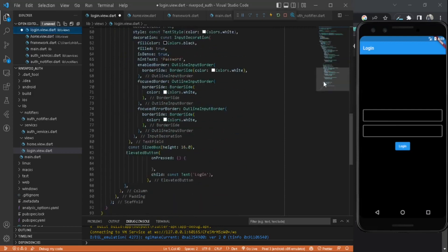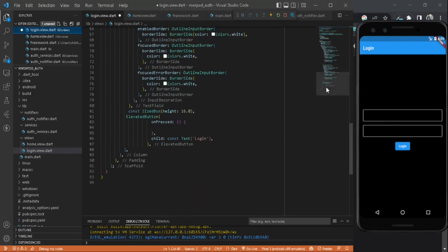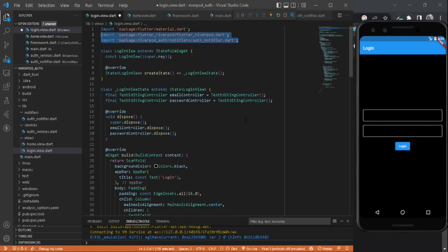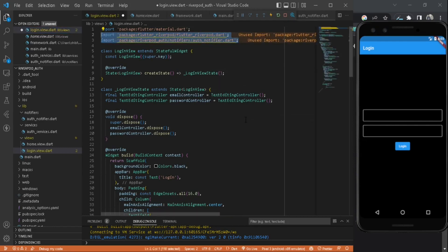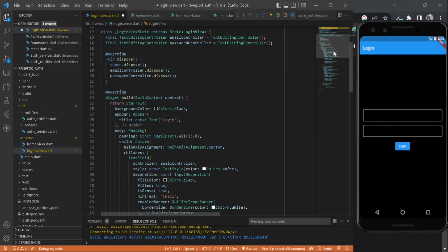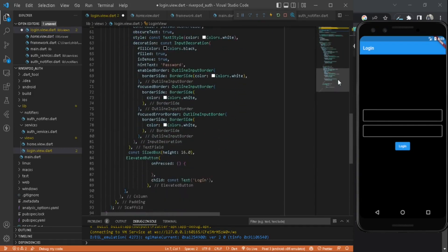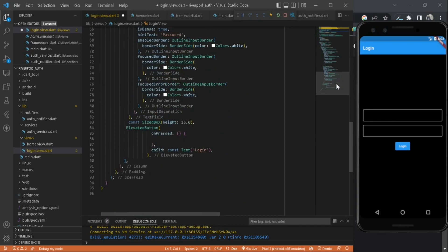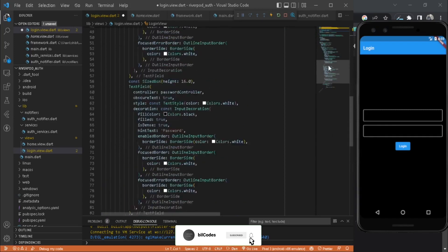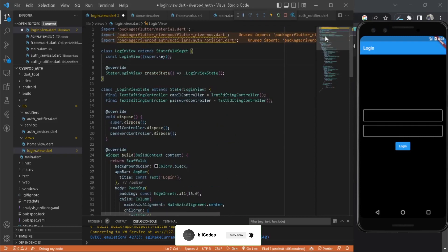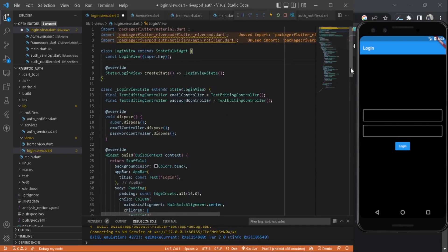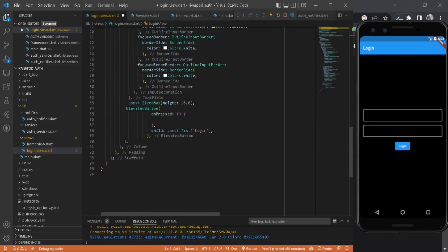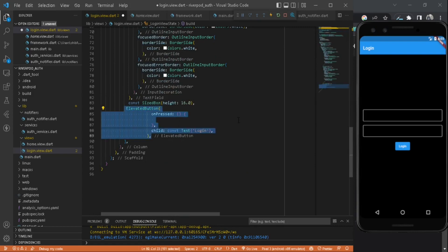There are two text editing controllers here: email controller and password controller. First of all, let's import flutter_riverpod and auth notifier here. After that, we are going to use Consumer to update our UI and call the function. We are not going to entirely update our entire UI when calling that function. Instead of that, we are just going to update this part where the elevated button is.